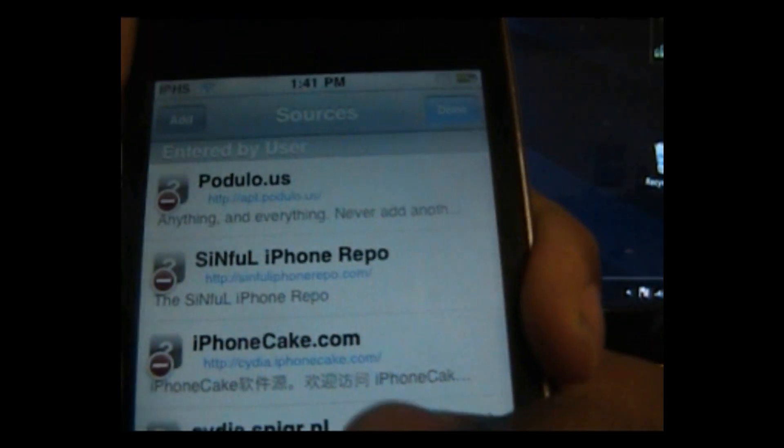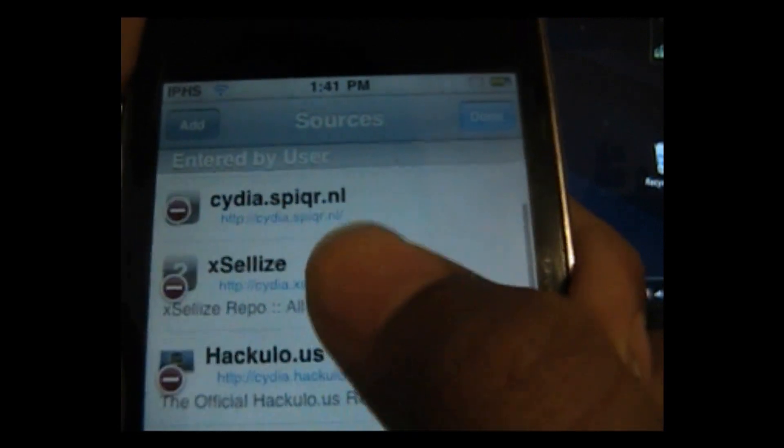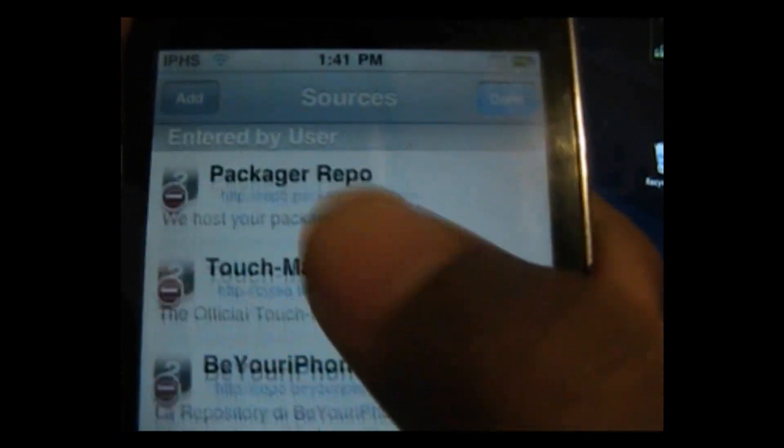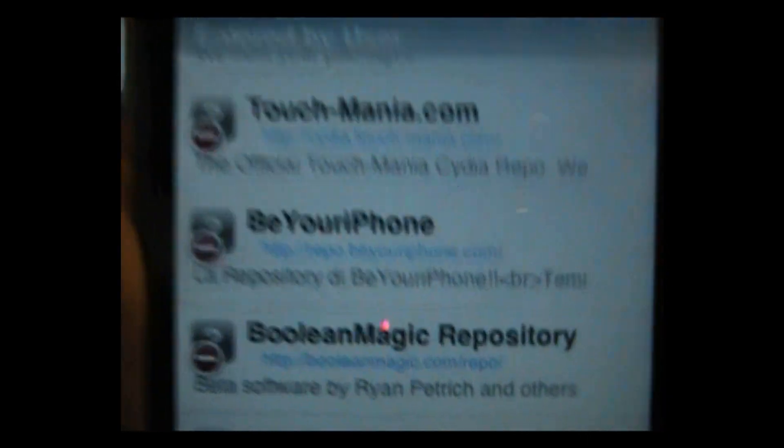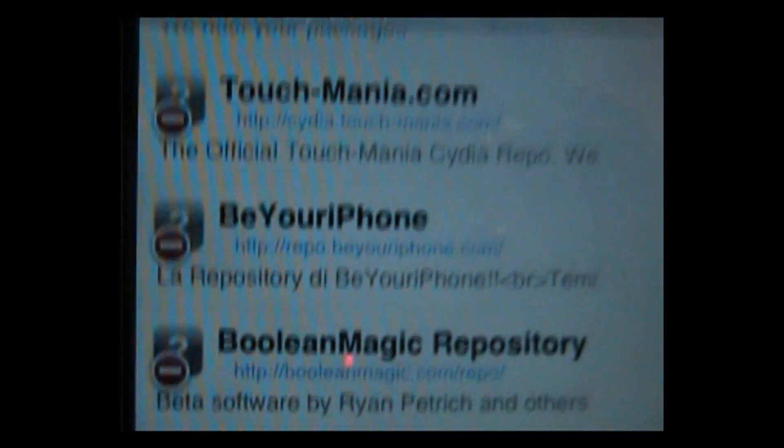So once you're done adding it should appear, where is it, right here, see right here, beyouriphone.